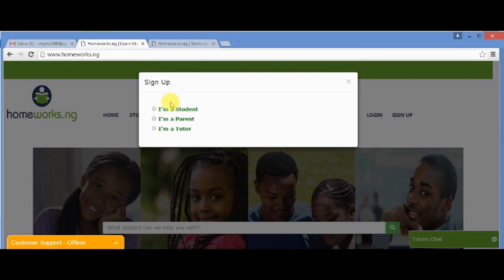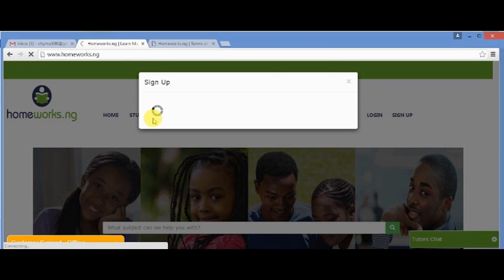A modal displays, which has options for different users. Then you select I'm a parent.